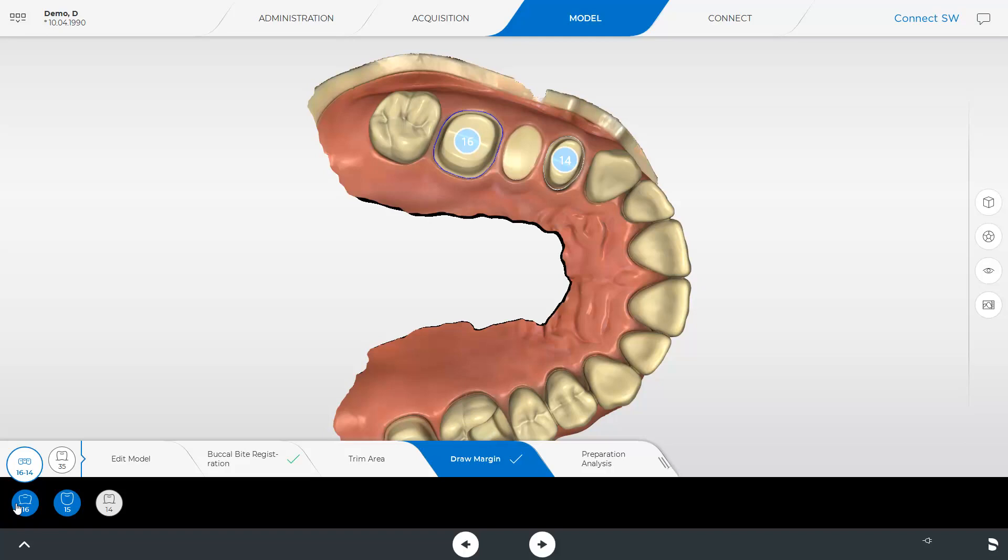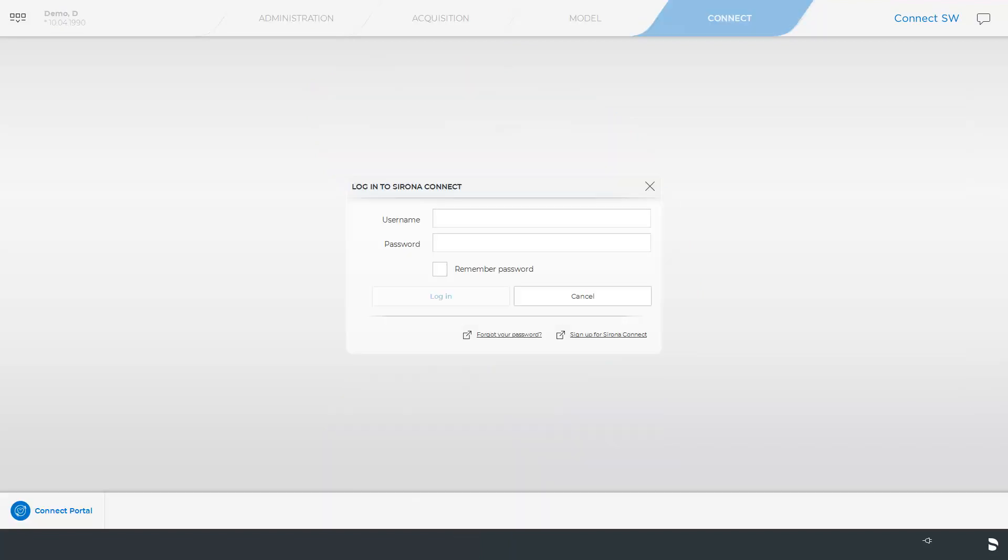At this point, we will finish the model phase and continue with the last phase, Connect. To be able to send case data through the ConnectCase Center portal, you and the receiving partner need an internet connection and a ConnectCase Center customer account. Detailed information on how to register can be found in our video tutorial on the topic of Customer Registration in the ConnectCase Center portal.